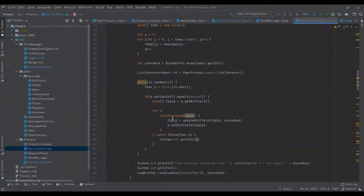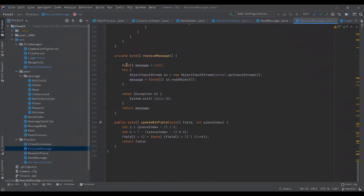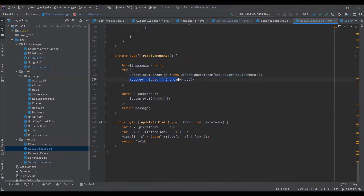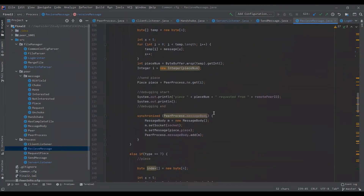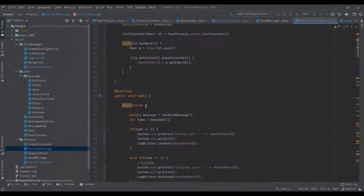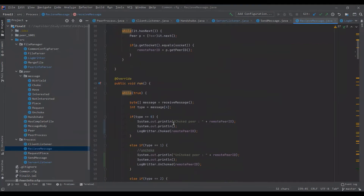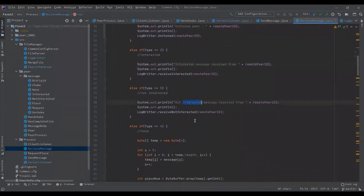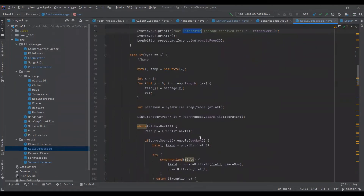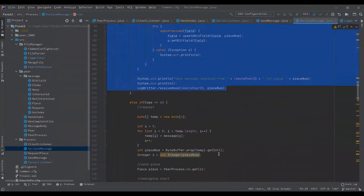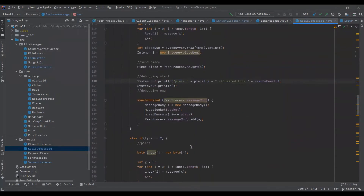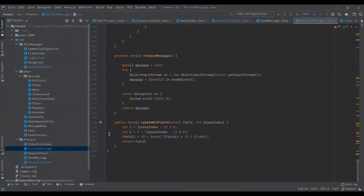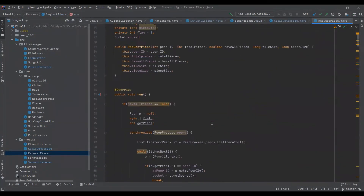The receive message will constantly be looking at the input stream and checking what message is there. It checks the type of message — whether it is a choke, unchoke, interested, not interested message, and so on. Type 6 is for a have message, indicating which piece is requested, among all other message types.